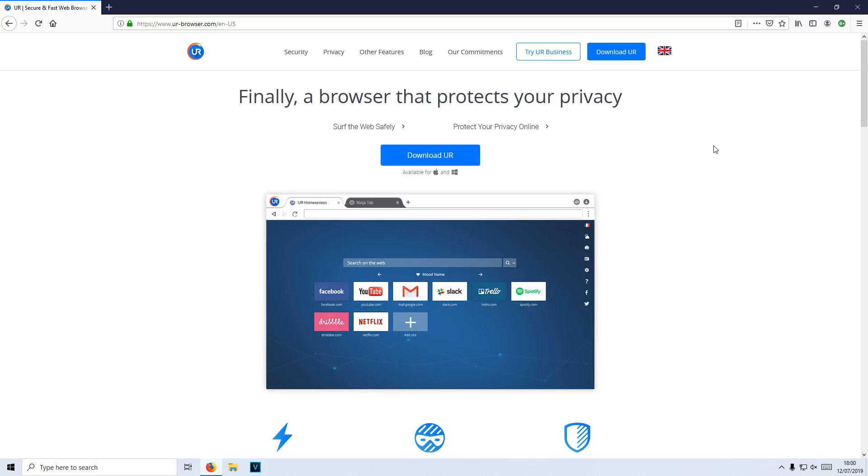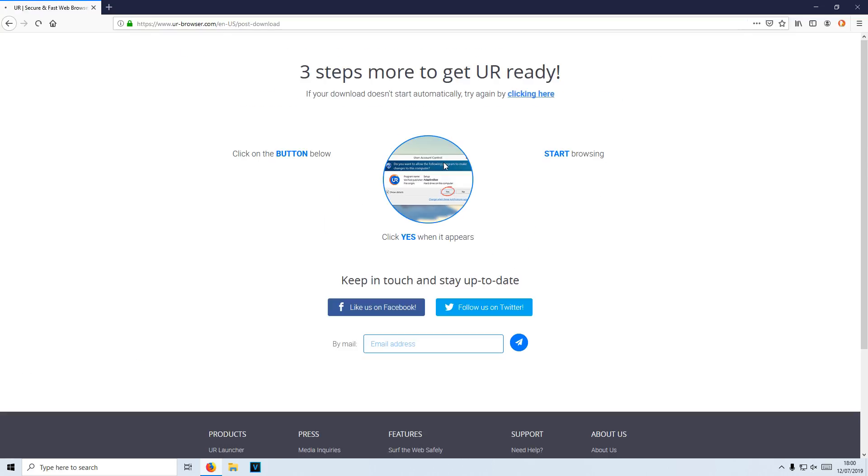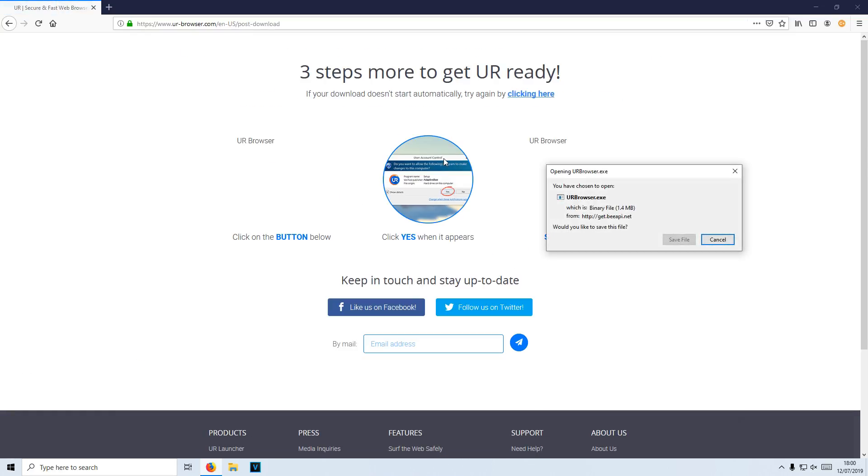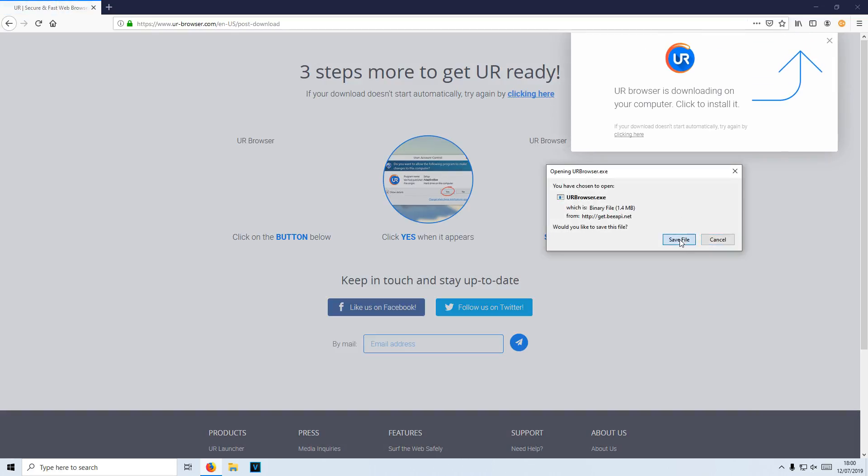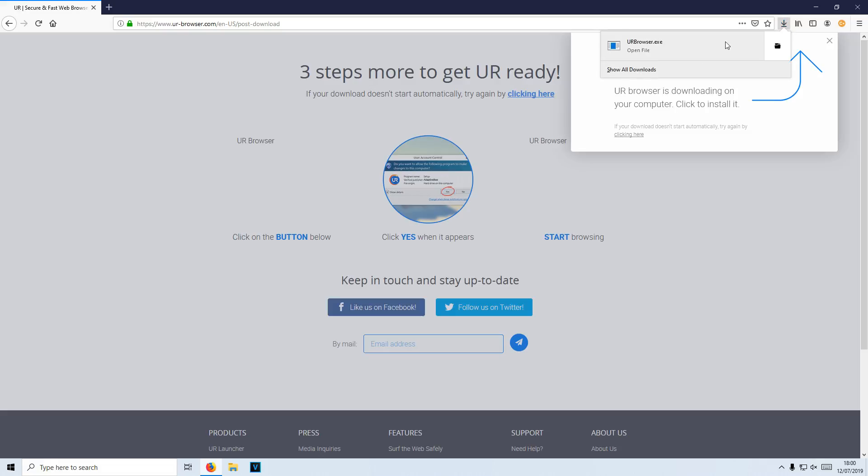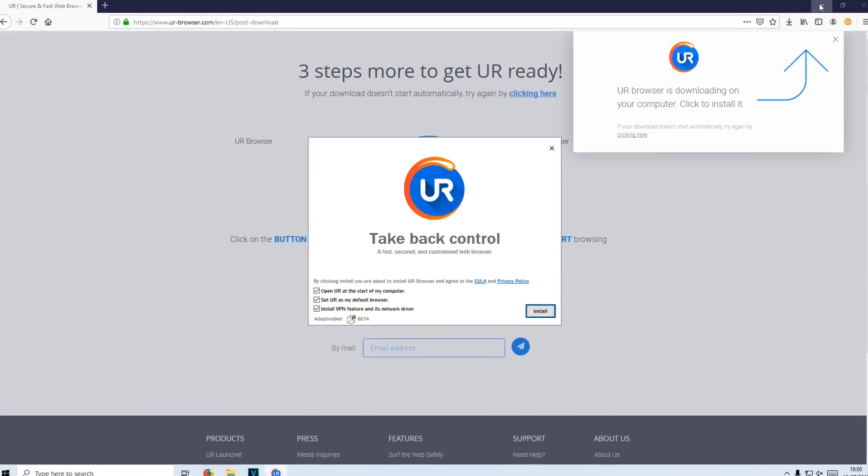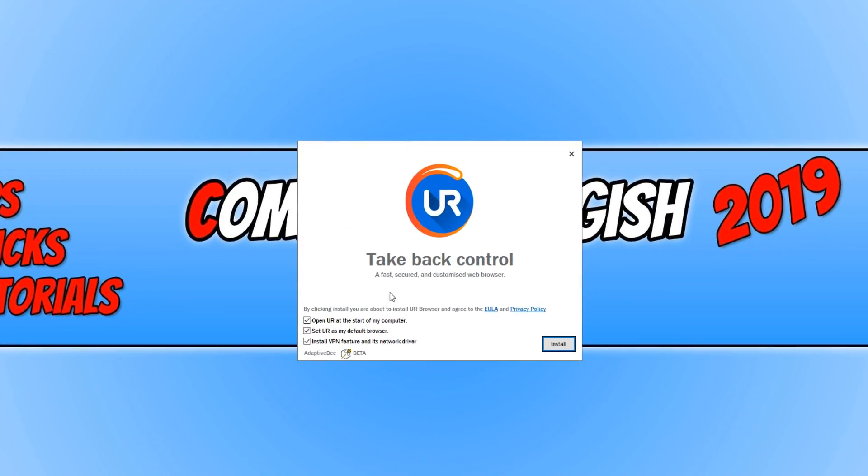To download this web browser, all you need to do is click on the link that's in the description below and you then need to click on download UR. You now need to go save file and you now need to run the setup file.